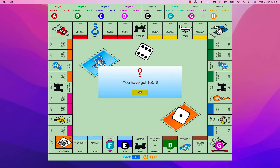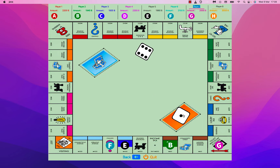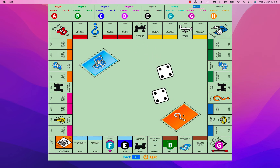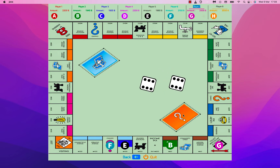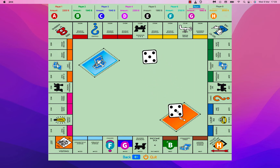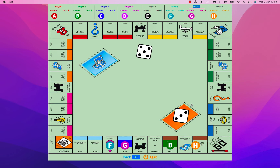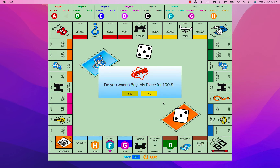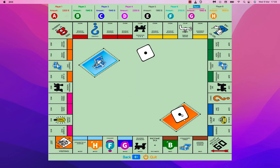You have got 150 bucks. Player G also paid 20 bucks to Player C.